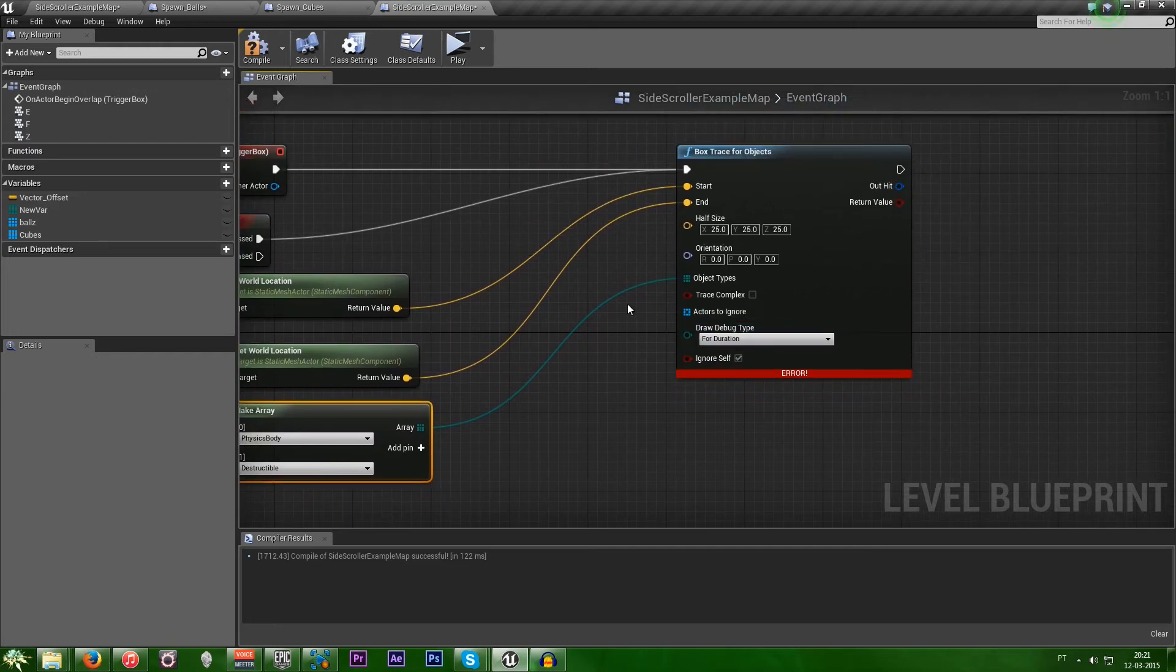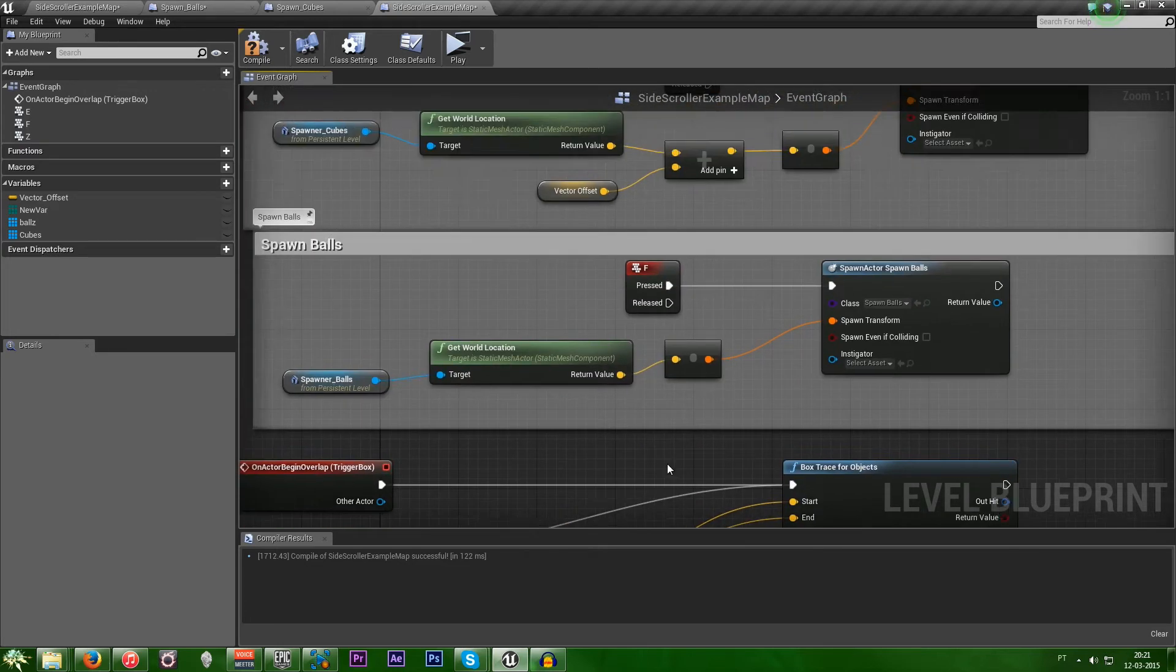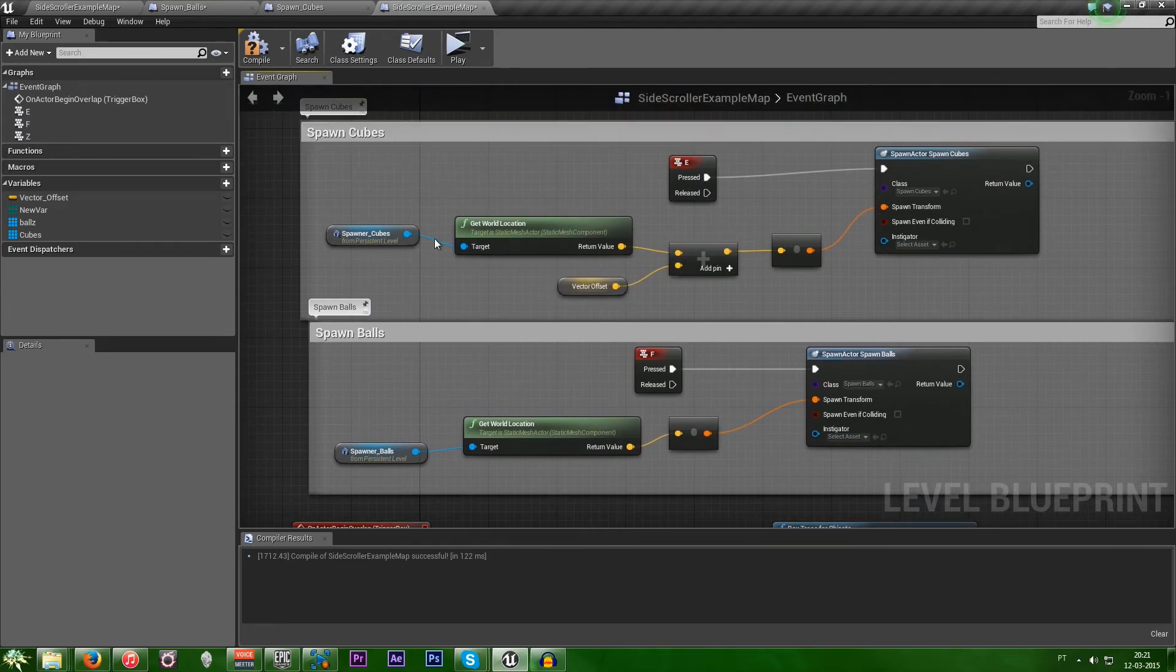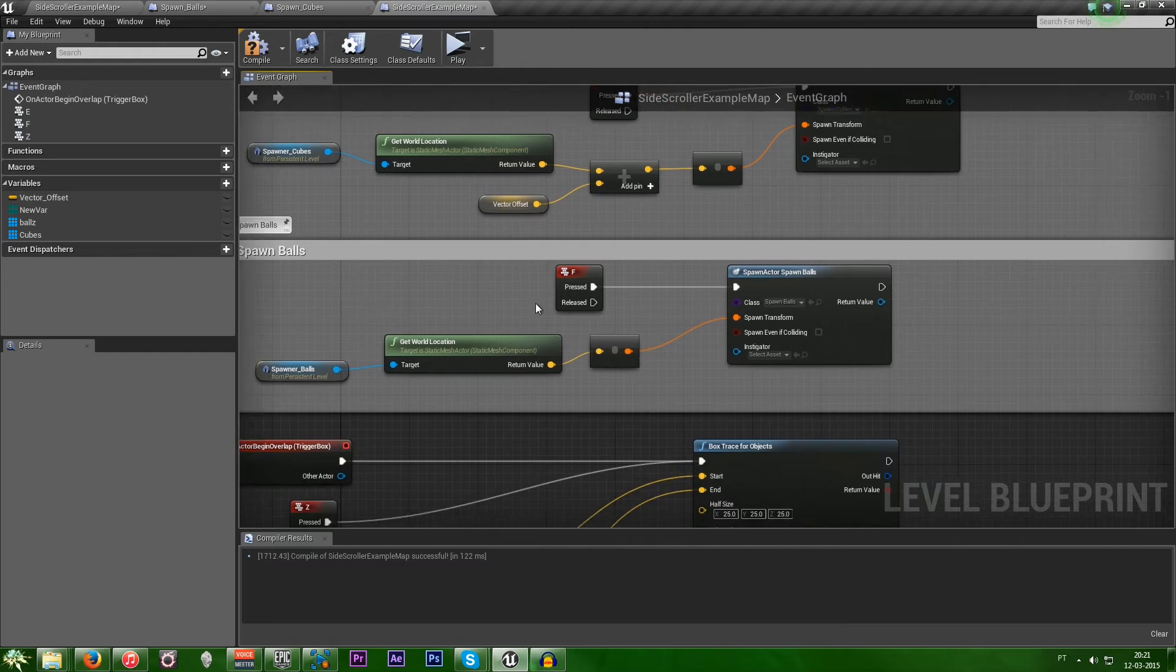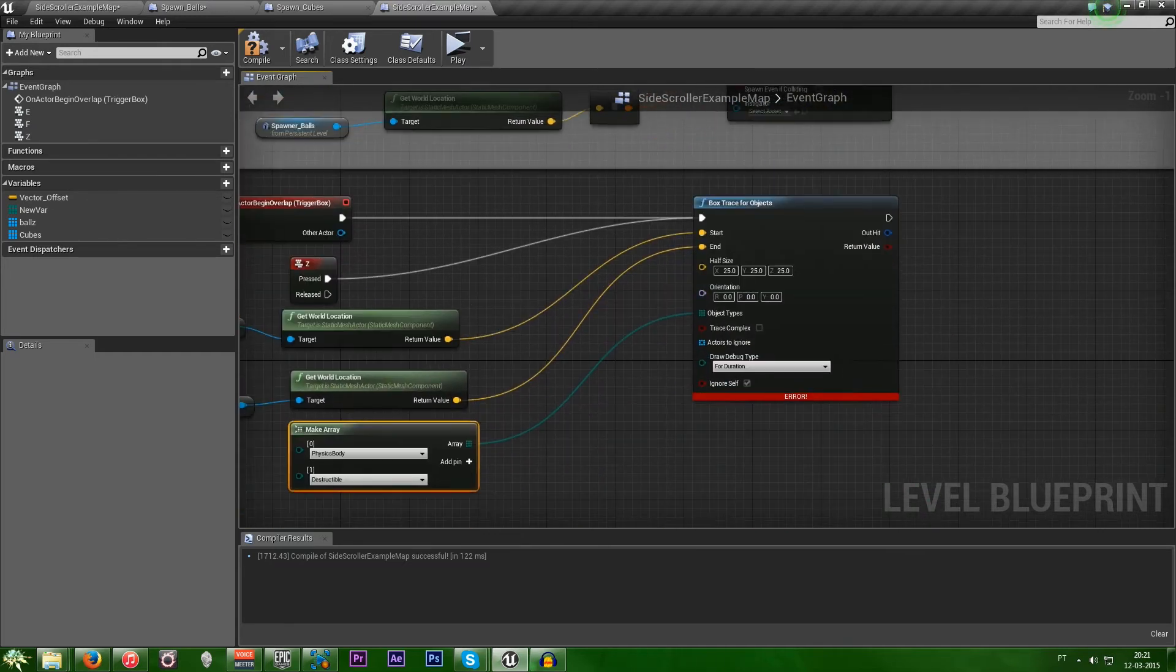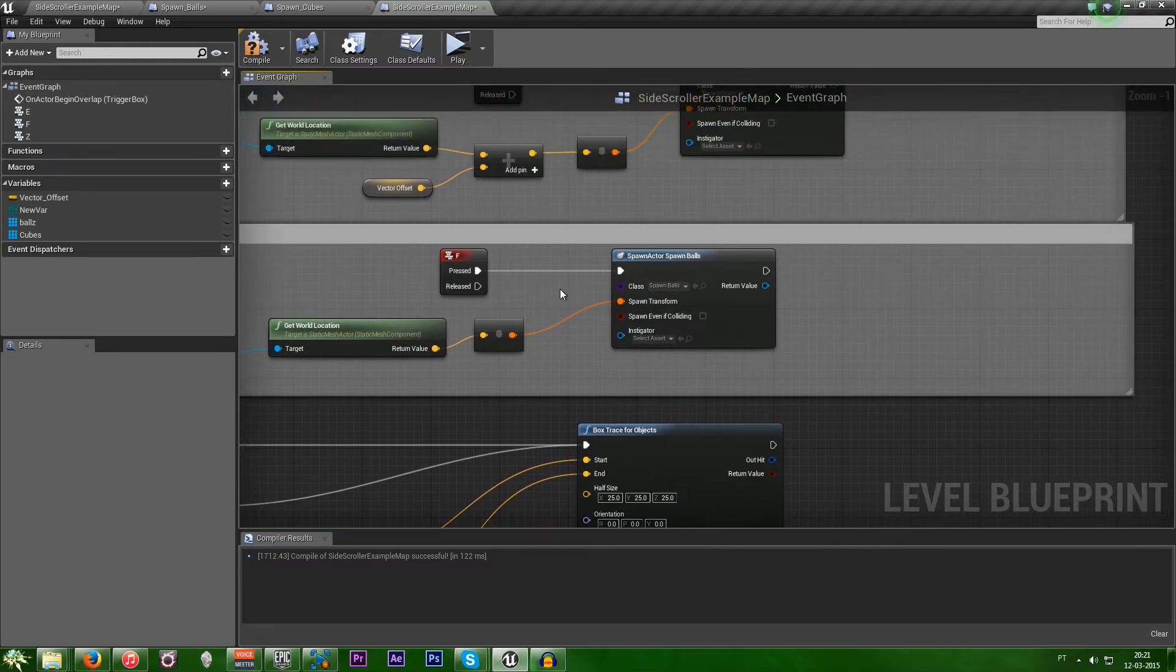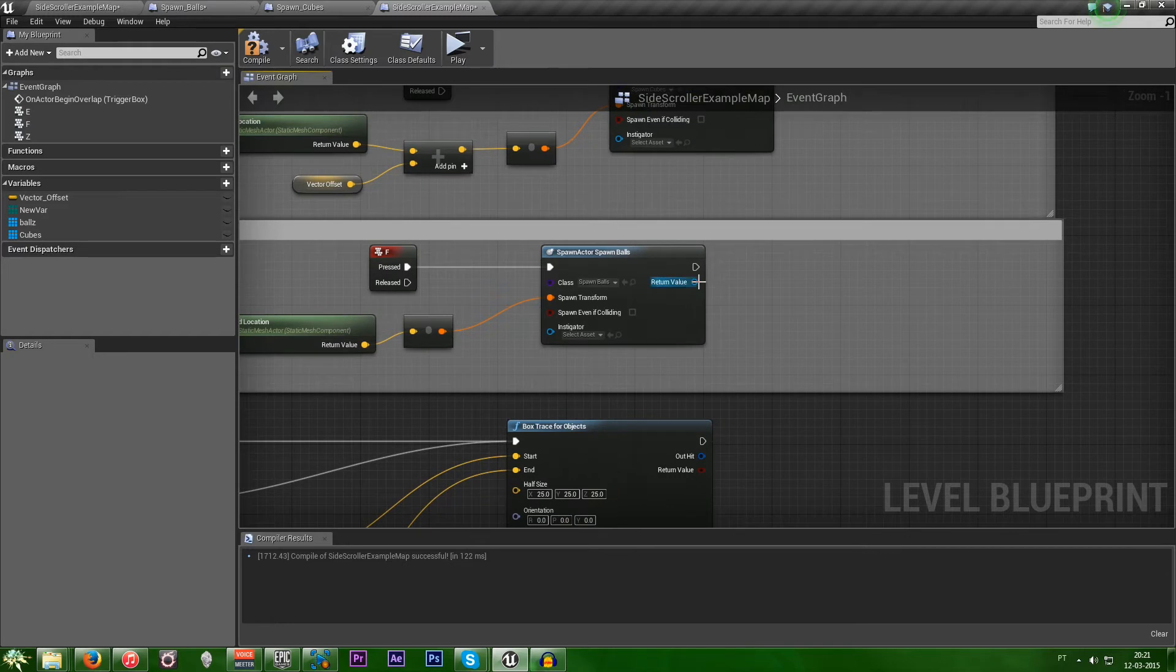So now, actors to ignore. We want to ignore one of these. So, we were ignoring the cubes. Now let's ignore the balls. So, you don't create a reference to the blueprint. No. Because when it spawns, the blueprint has a different name.